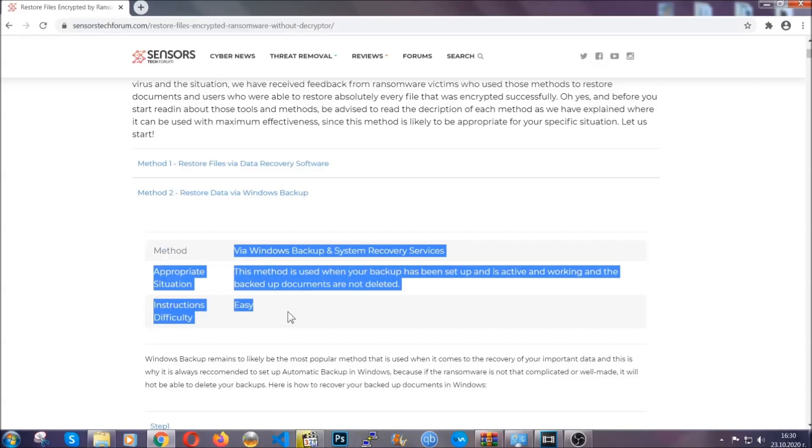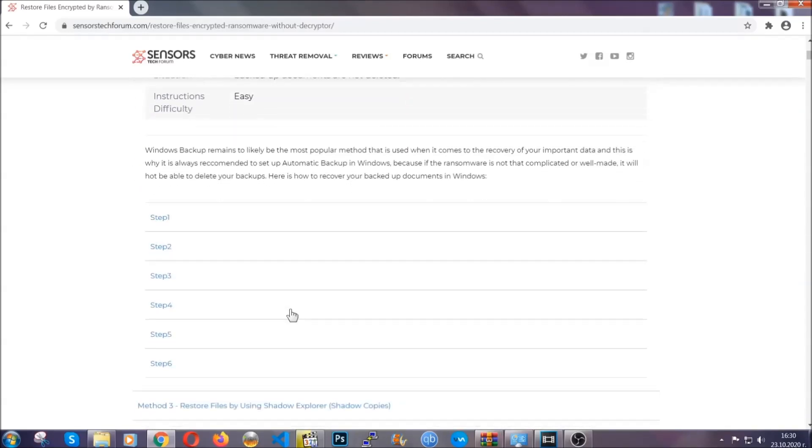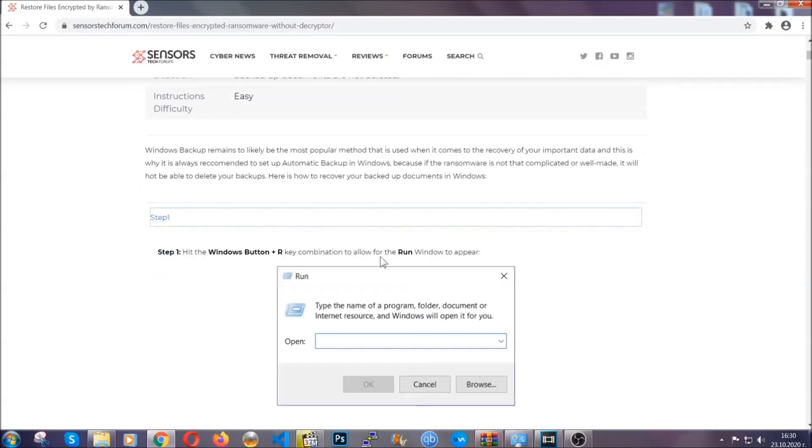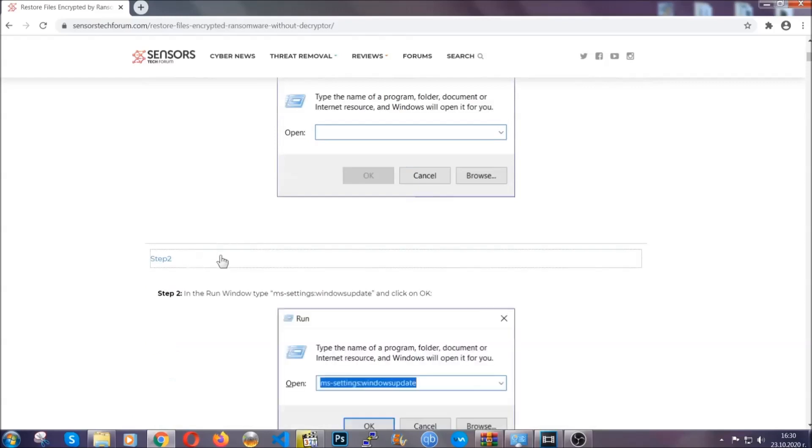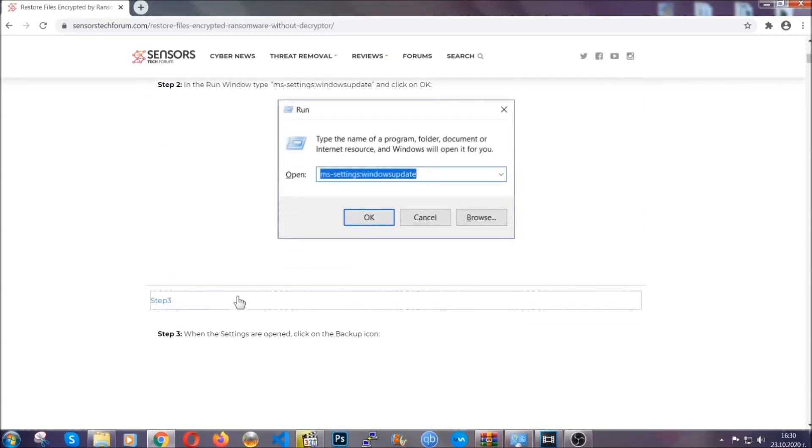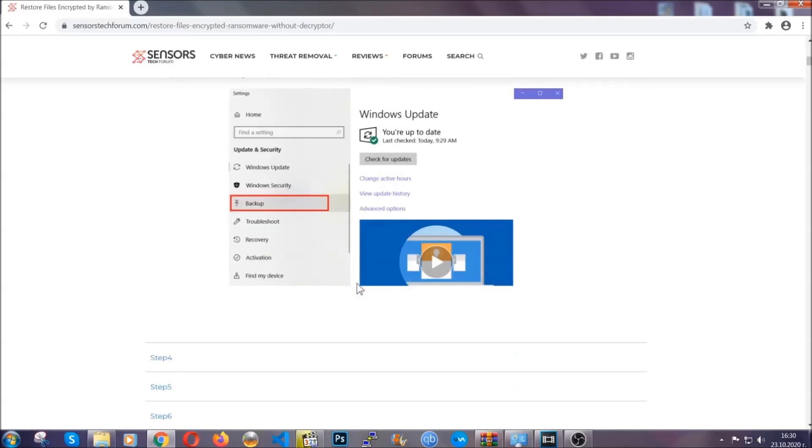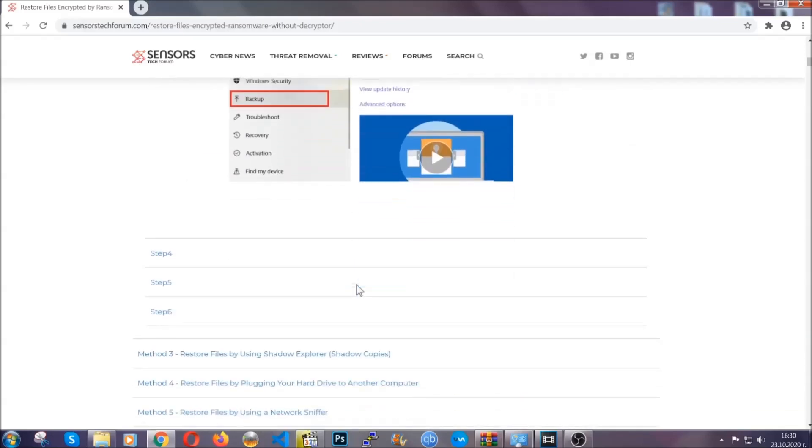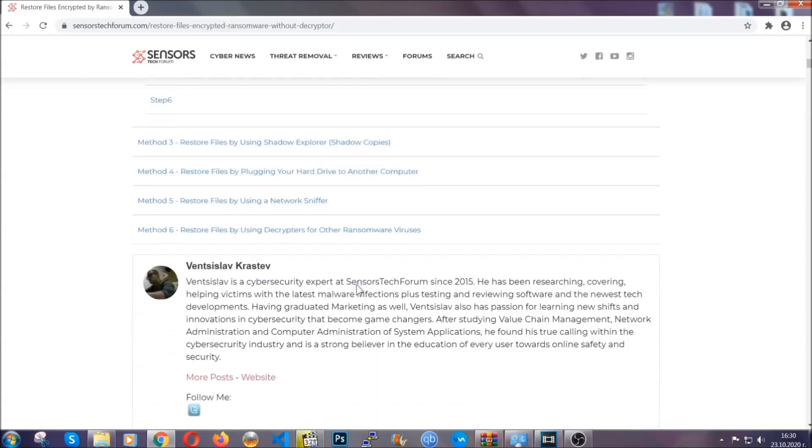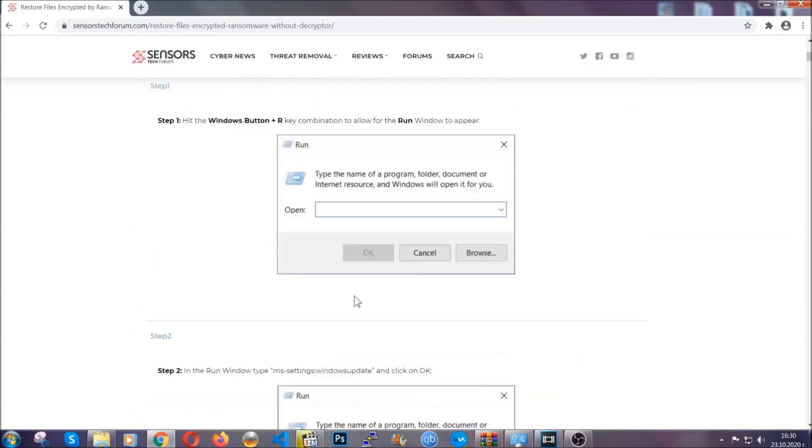These methods are in no way, shape or form 100% guaranteed to work, but they will surely help you as we have some users who have partially backed up their files being able to recover some of their files, and even some users have been able to recover all of their files.